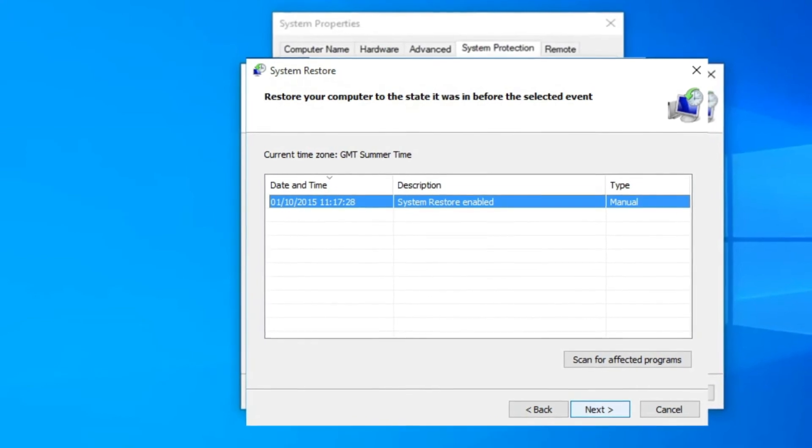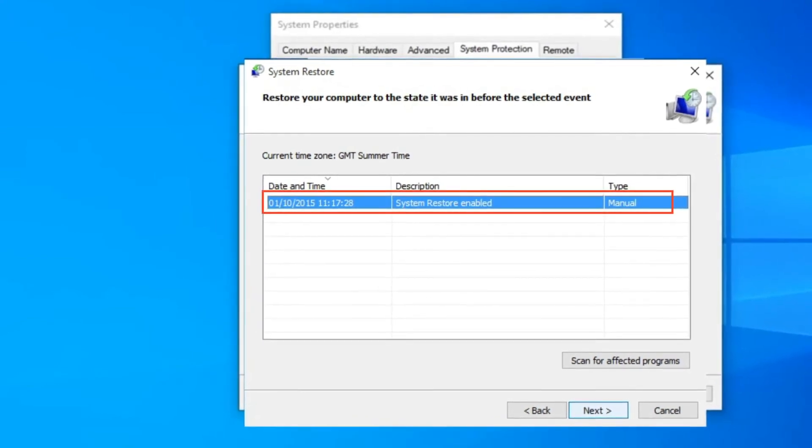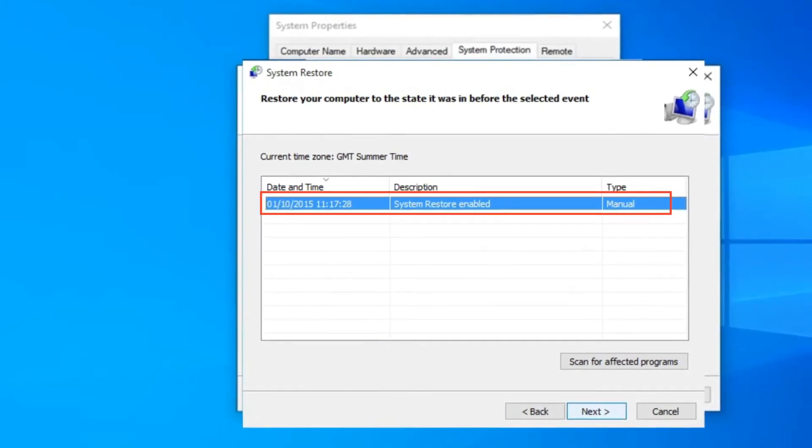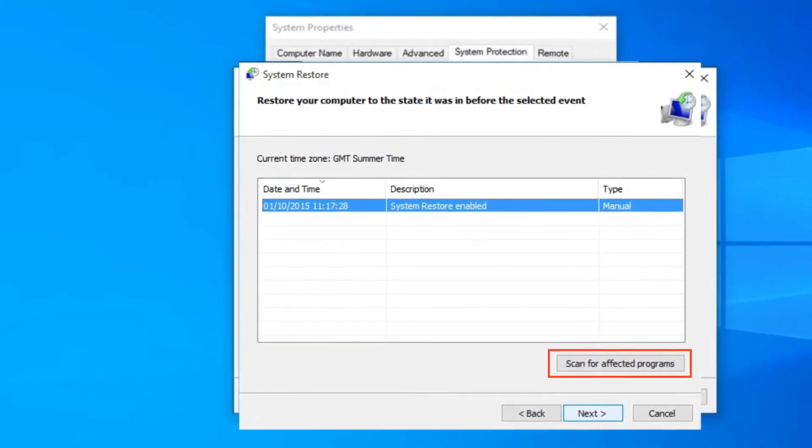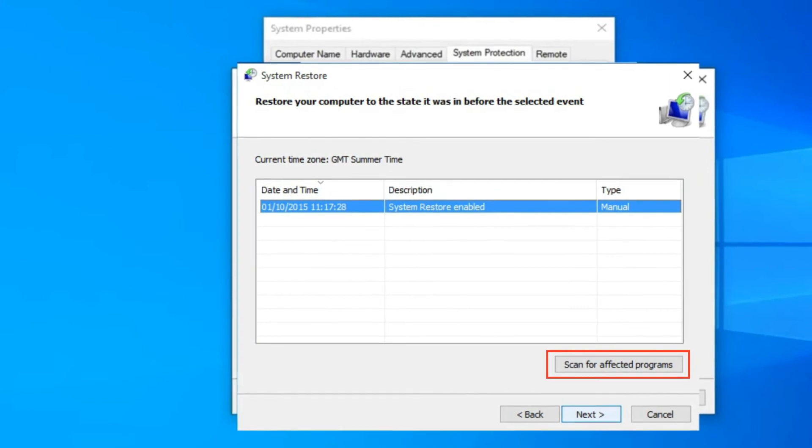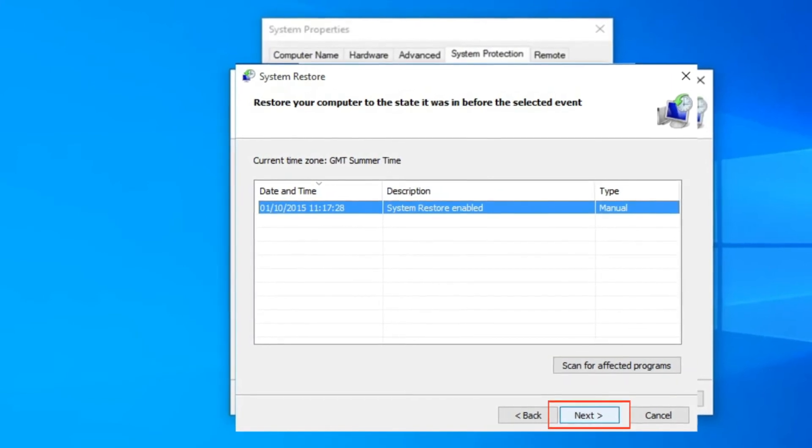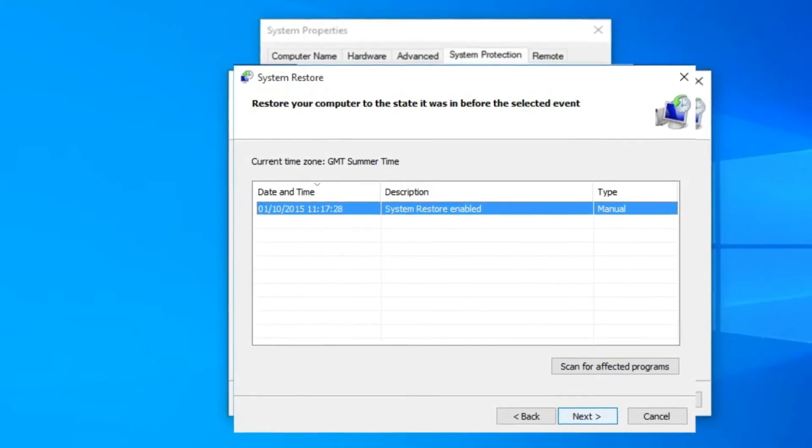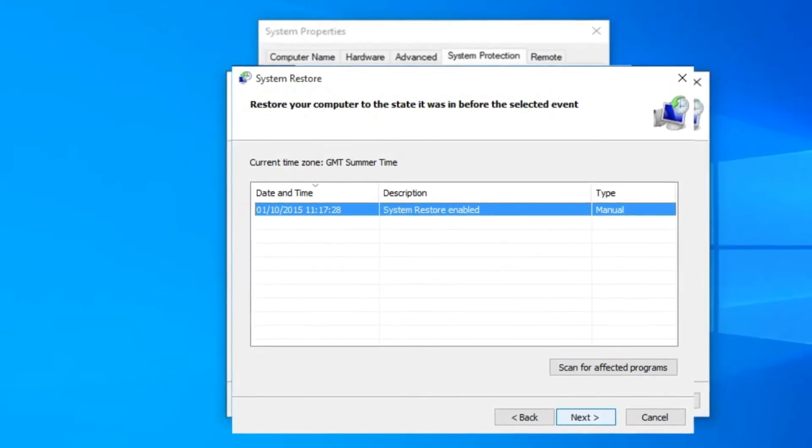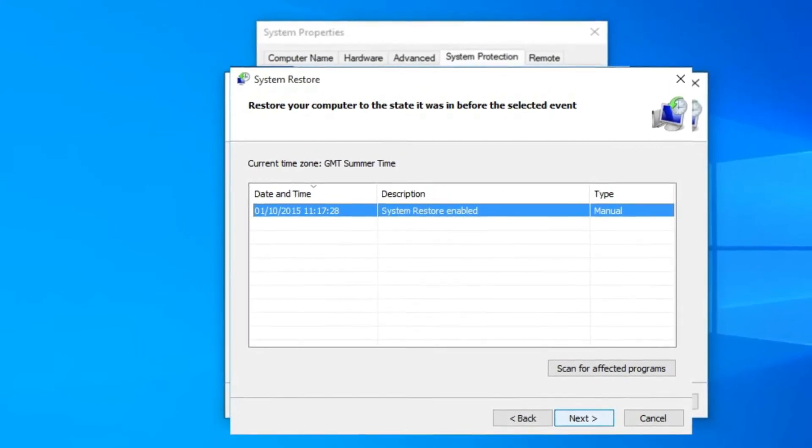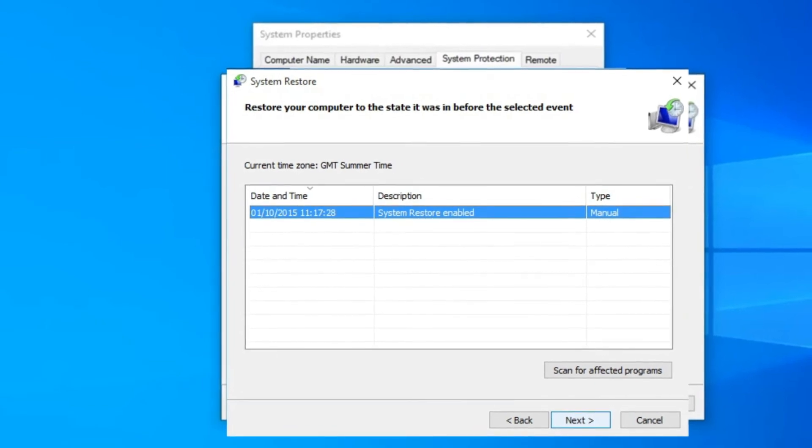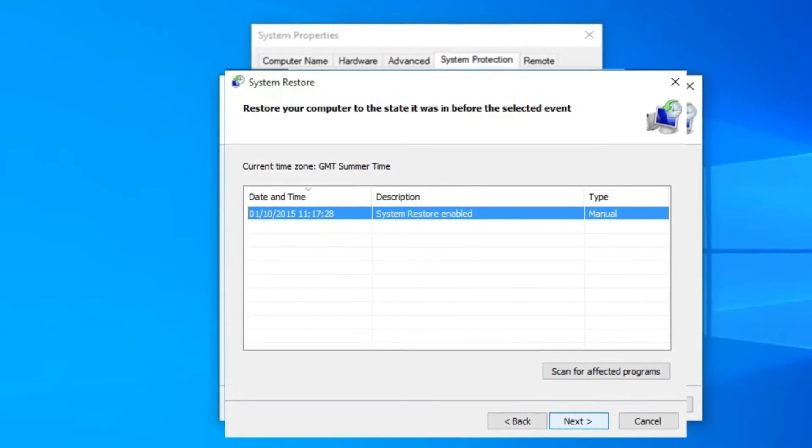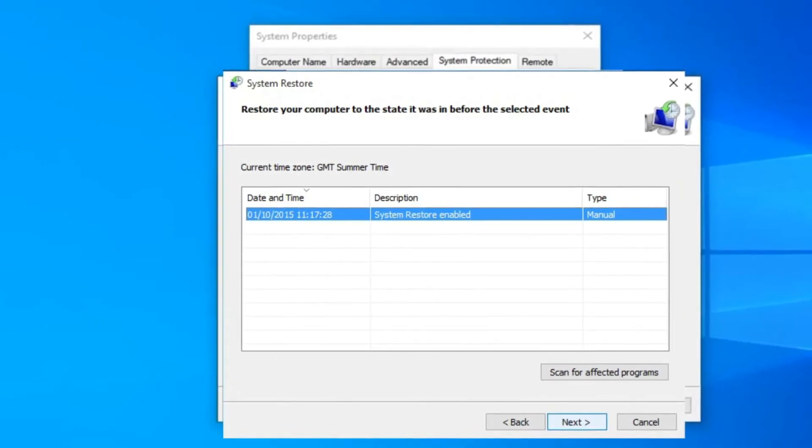Next, choose a restore point. Click on scan for the affected programs. Now, follow the instructions and finish the process. After the process gets finished, your computer will restore the default settings.